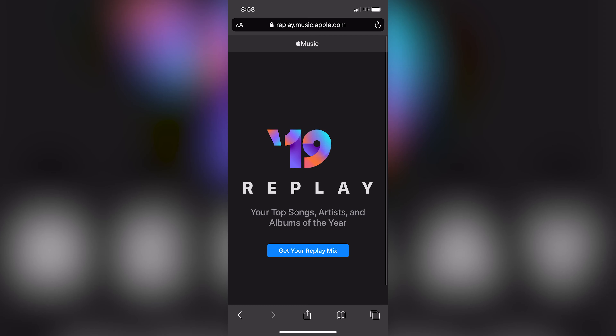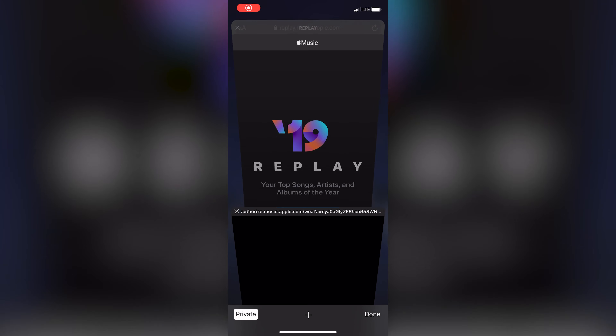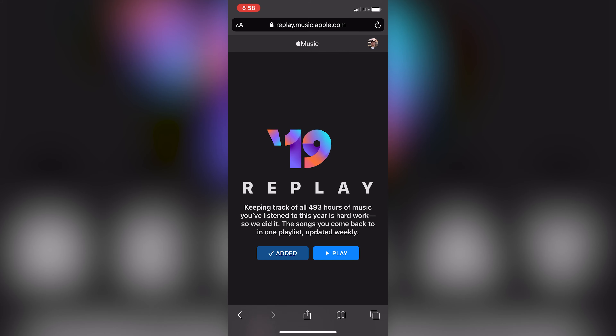This feature is actually super easy to use, it's just a little bit hidden. That being said, you will need to click on the link in the description to access it. Next, you'll need to click 'Get Your Replay Mix', then enter in your Apple ID login, let it load for a second, and you're done!